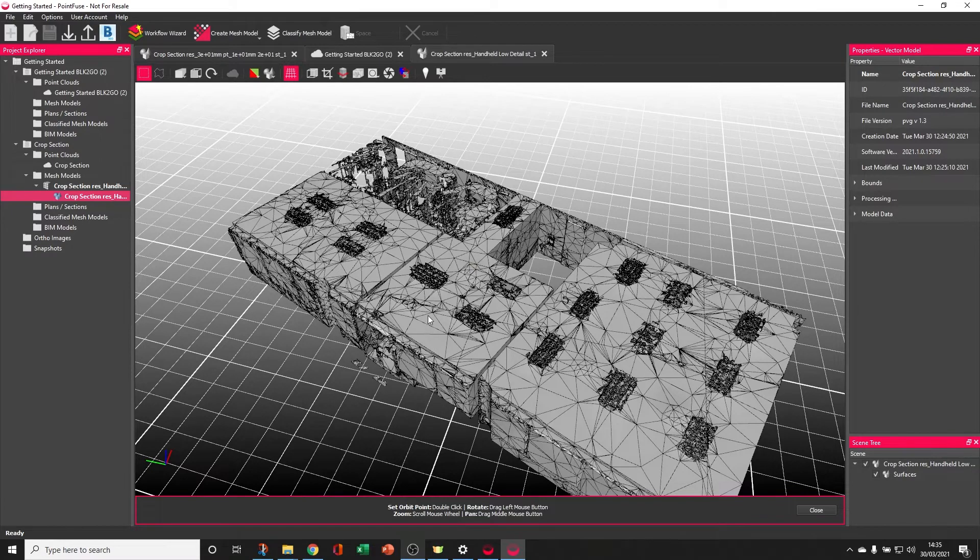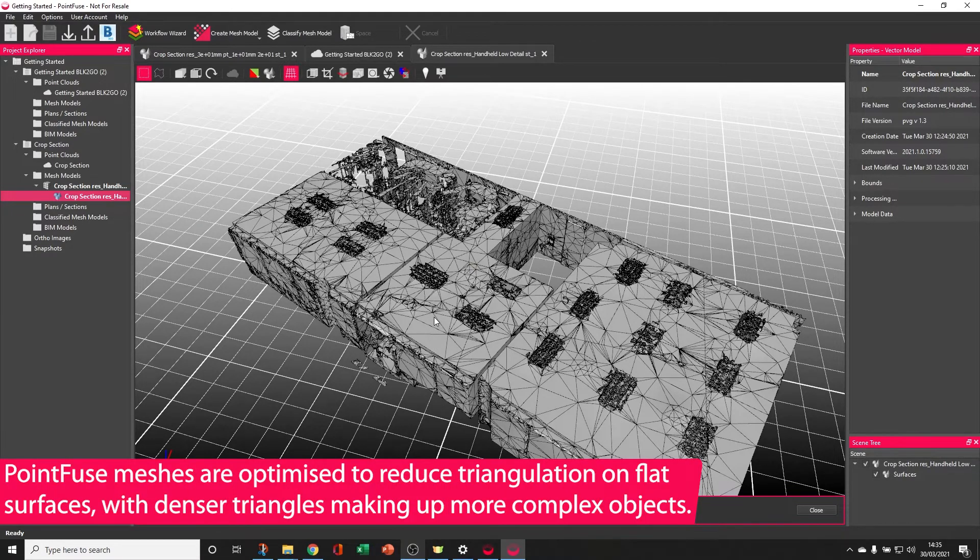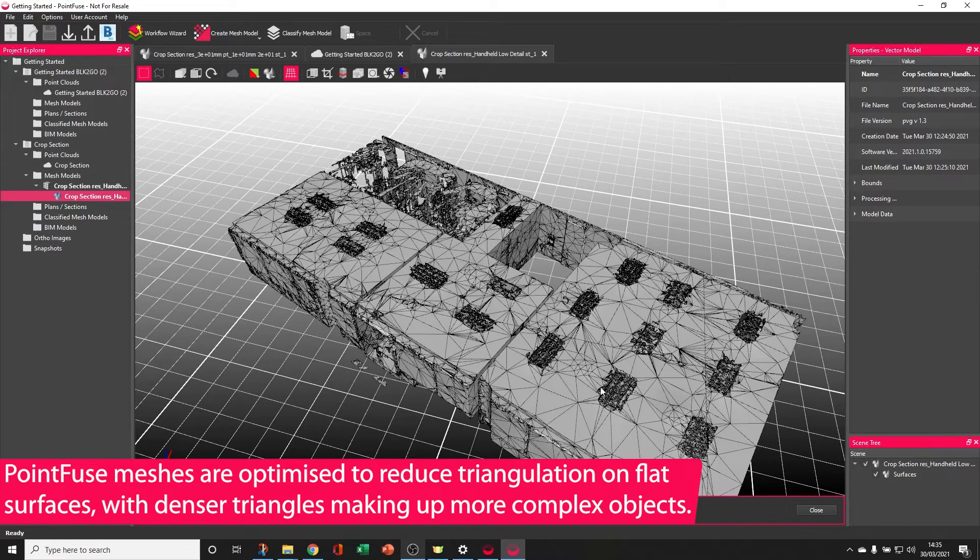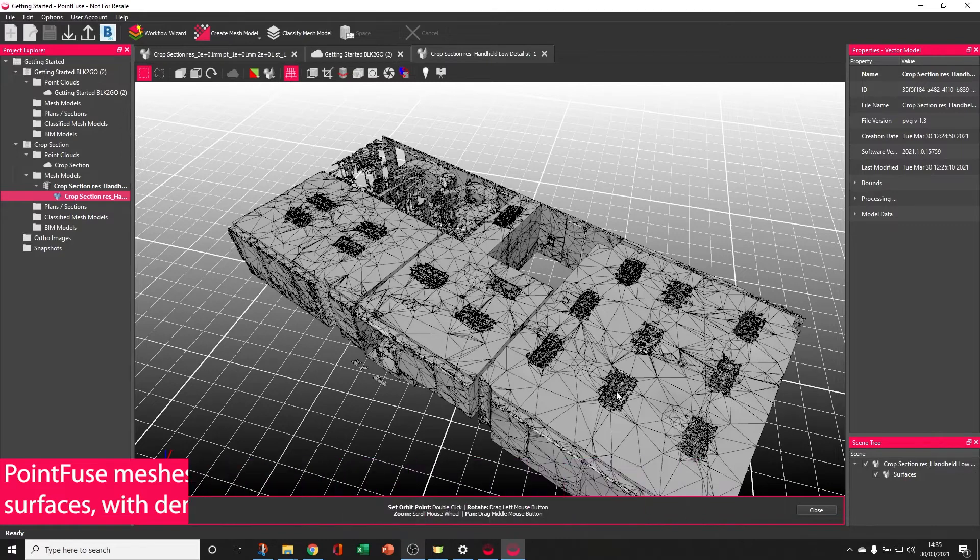As you can see, PointFuse has produced a very efficient mesh with big triangles representing the hundreds of points of the large flat surfaces, but where there's extra detail, like around the light fixtures, triangulation becomes much smaller.